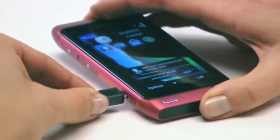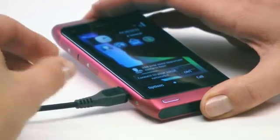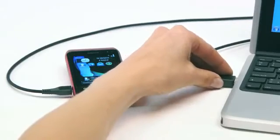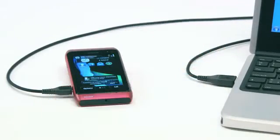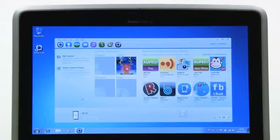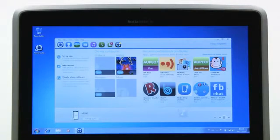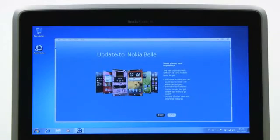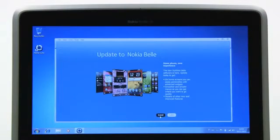Now connect your phone to your PC with a compatible USB cable. Select the software updates icon in Nokia Suite. Follow the instructions shown on your computer.